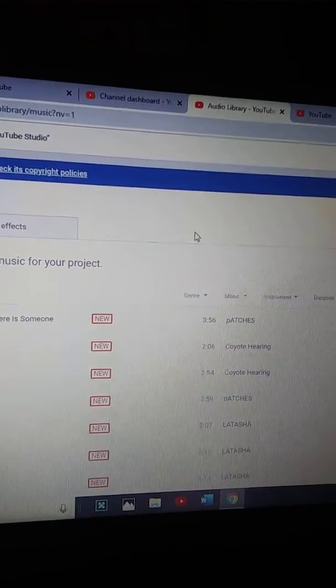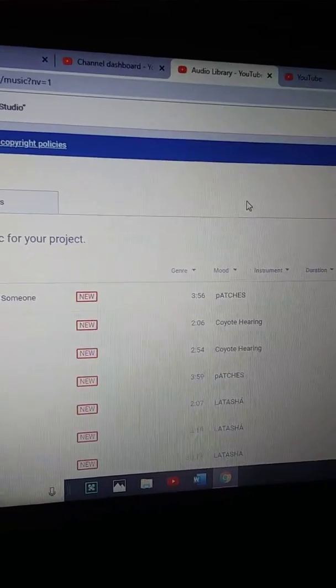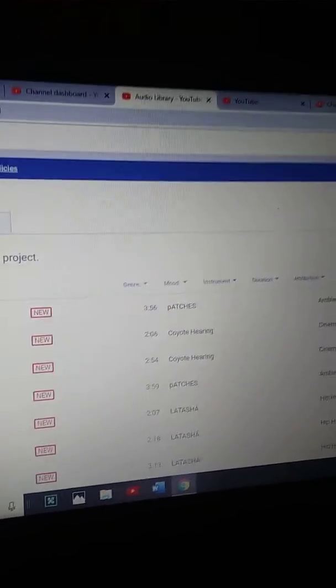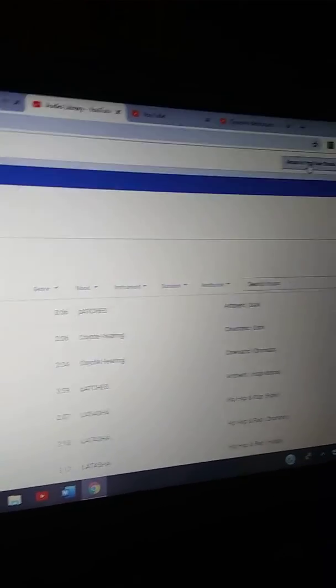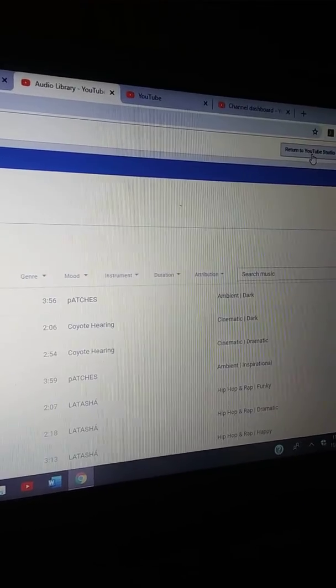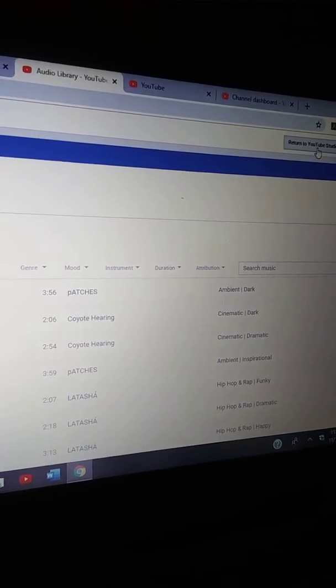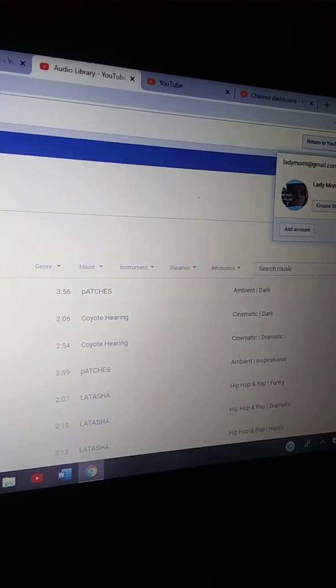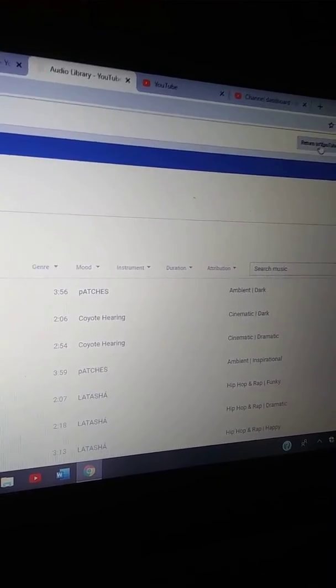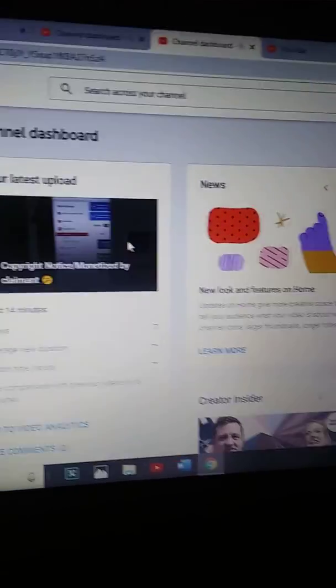Just pay attention, guys. Keep an eye on your content — get bored like me and look through your stuff to make sure everything is where it should be. All right guys, thanks for watching.